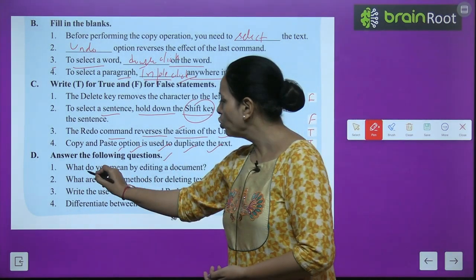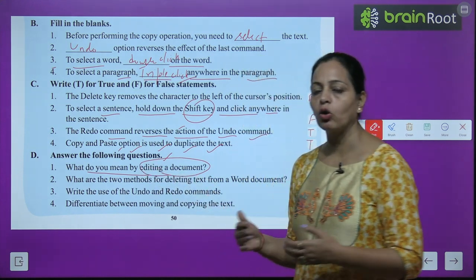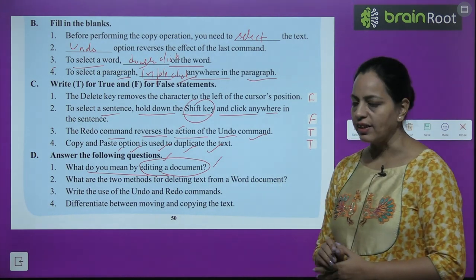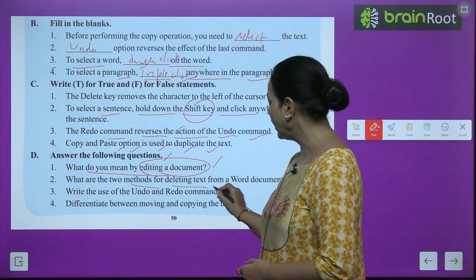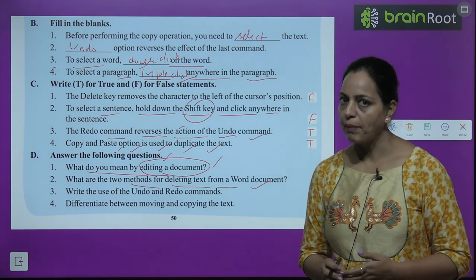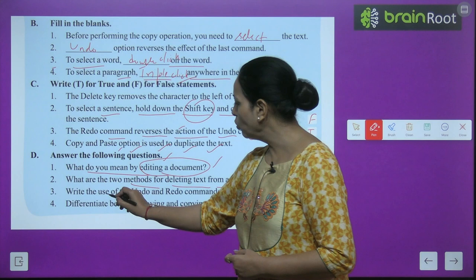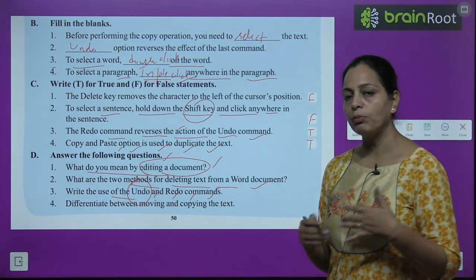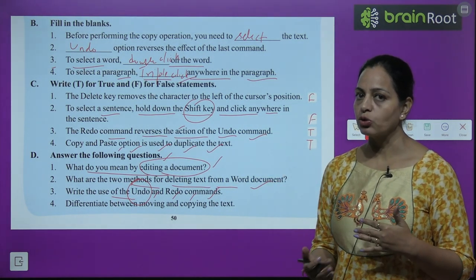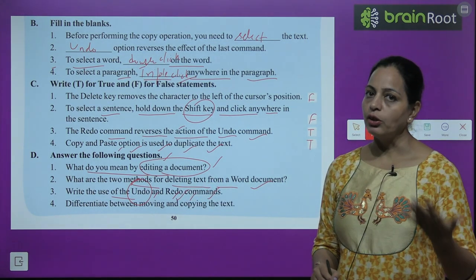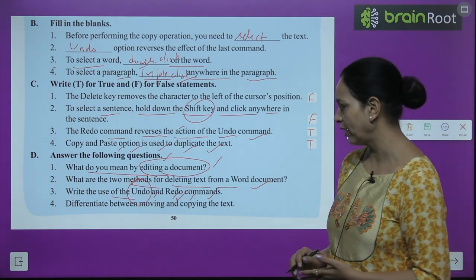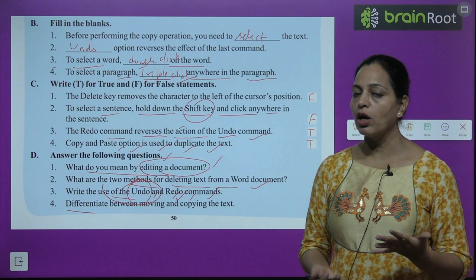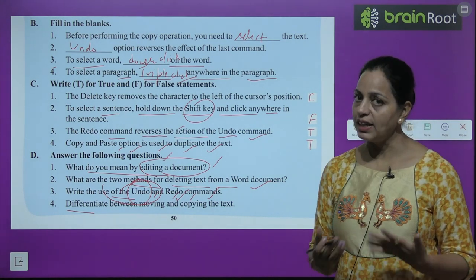Exercise Part D — Answer these questions: First, what do you mean by editing a document? — Making changes to your soft copy document is called editing. Second, what are the two methods for deleting text? — By Delete key or by Backspace key. Third, write the use of Undo and Redo commands — Undo command cancels the last action; Redo command reverses the action of Undo. Shortcuts: Ctrl+Z for Undo, Ctrl+Y for Redo.